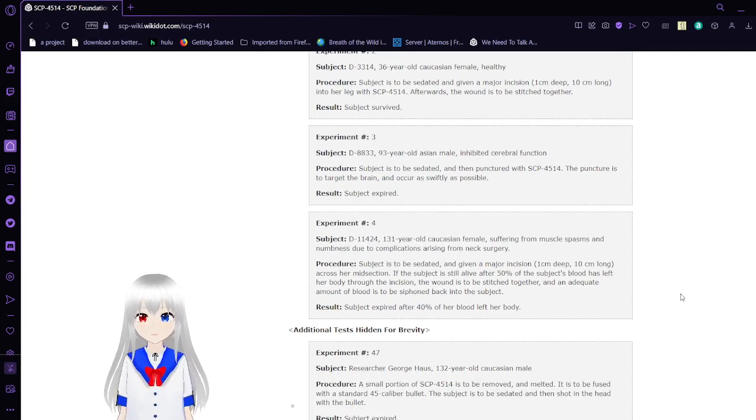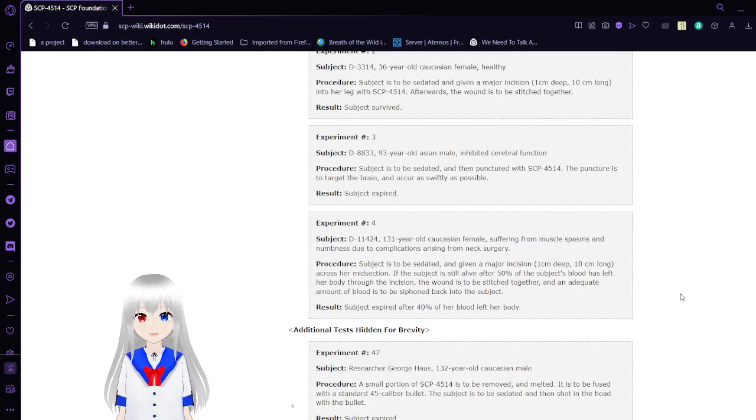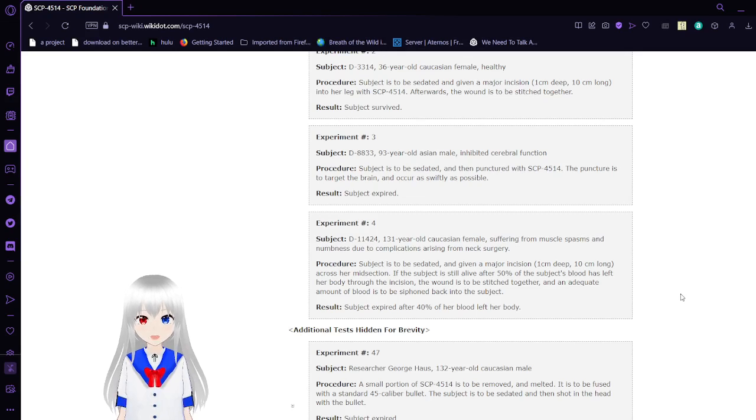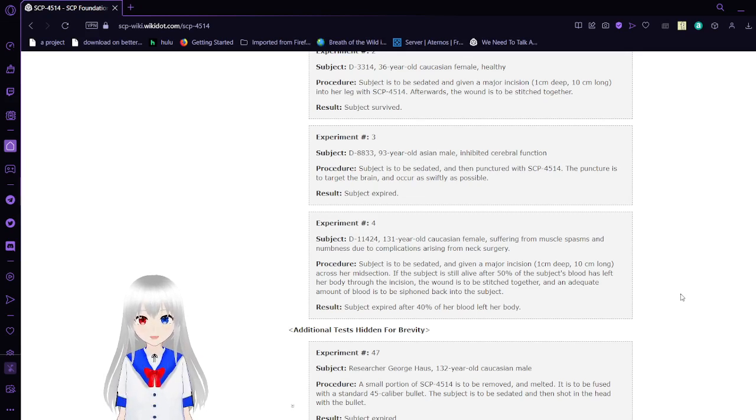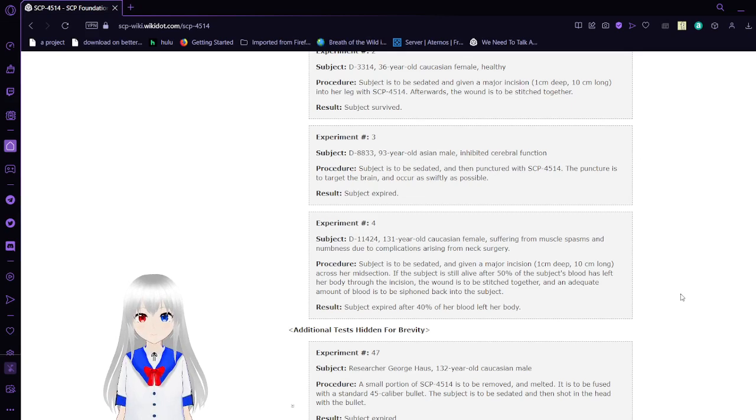Experiment 3, Subject D8833, 93-year-old Asian male, inhibited cerebral function. Subject is to be sedated and punctured with SCP-4514. The puncture is to target the brain and occur as swiftly as possible. Result: Subject expired.